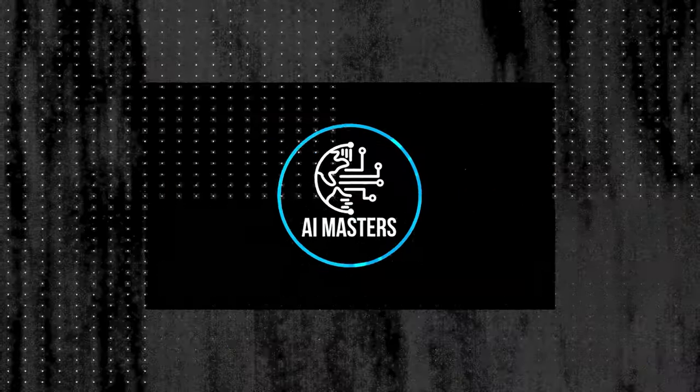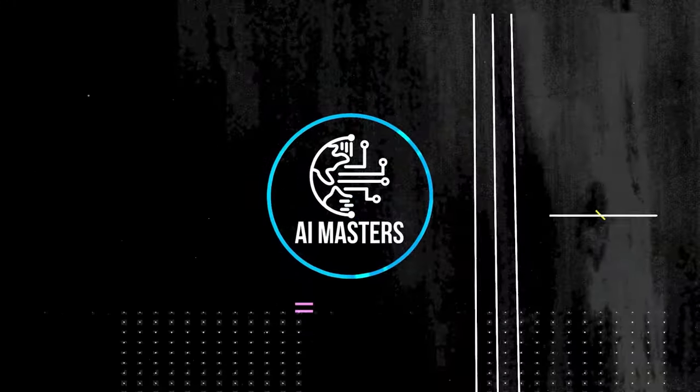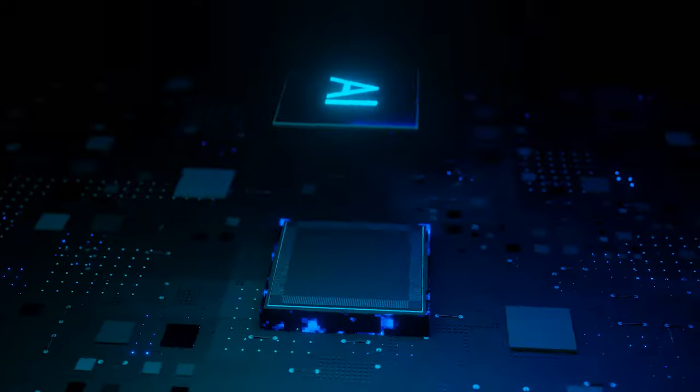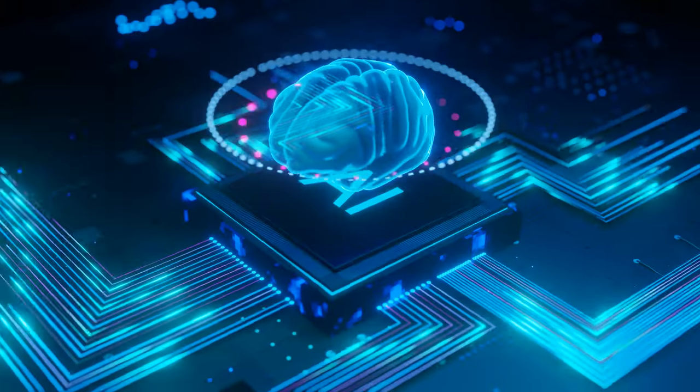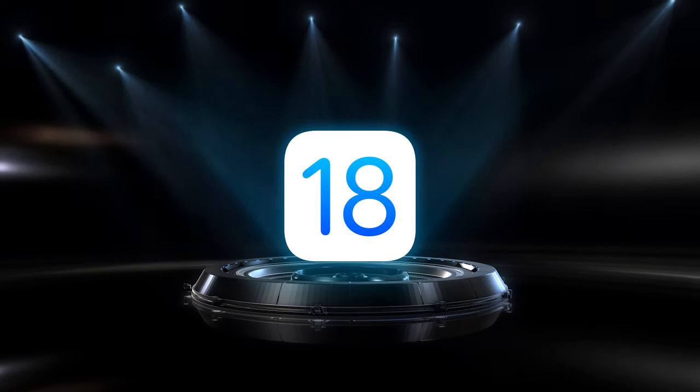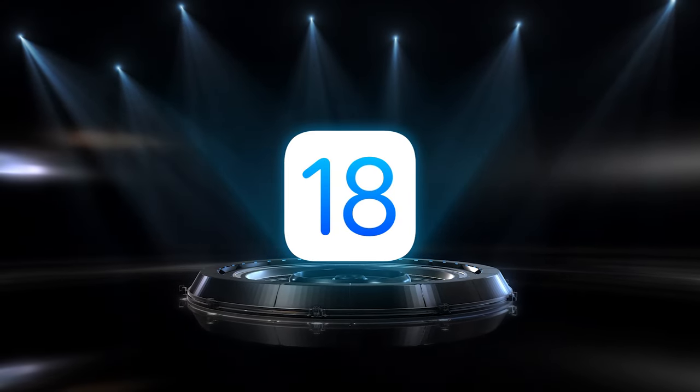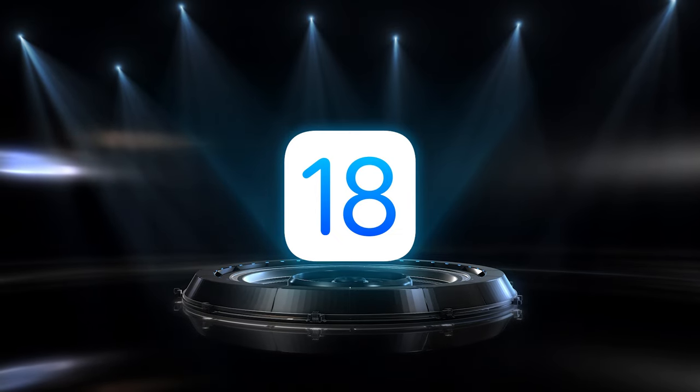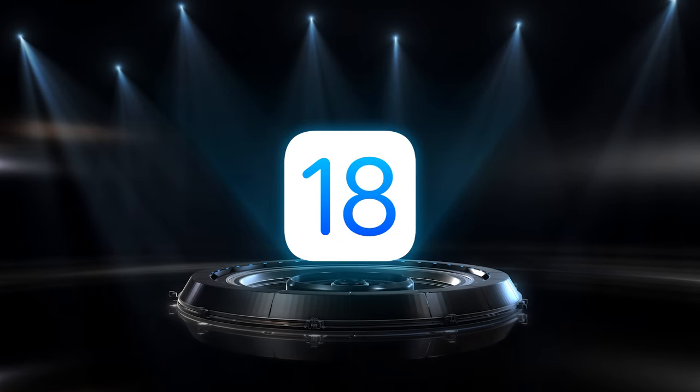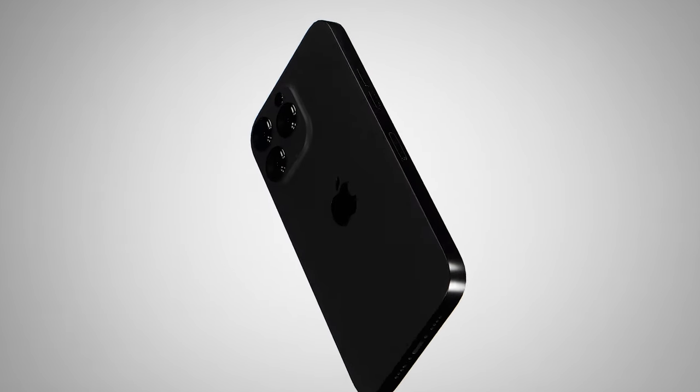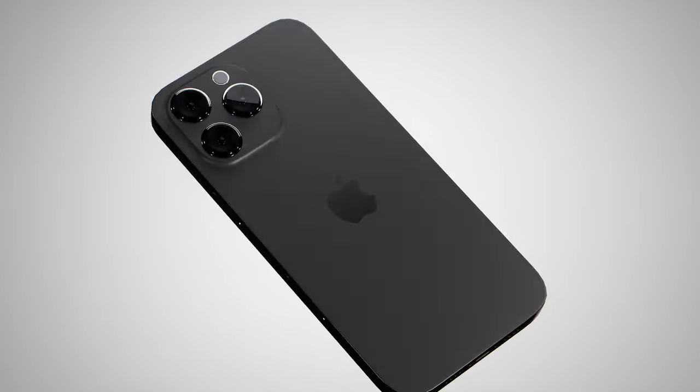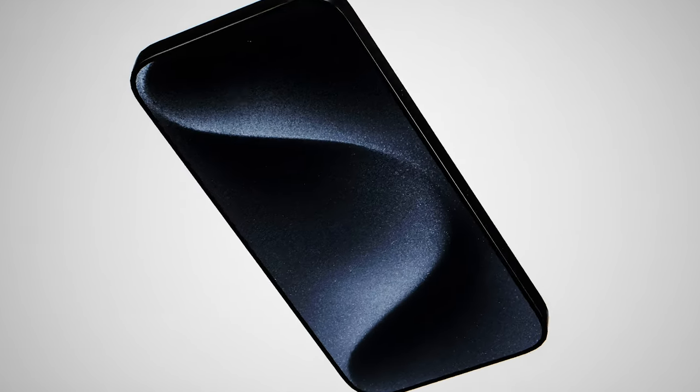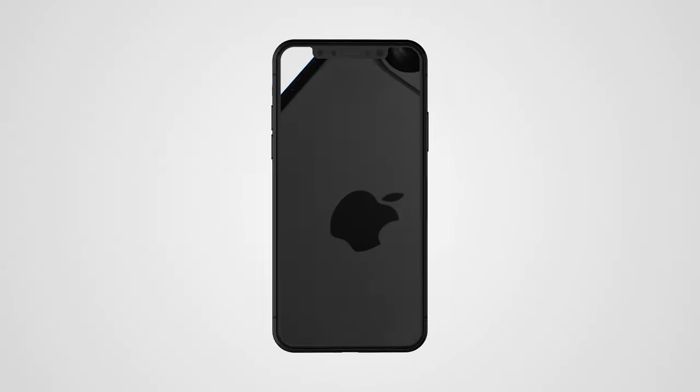Hey there, tech enthusiasts! Buckle up for a mind-blowing exploration of Apple's groundbreaking advancements in artificial intelligence. With the highly anticipated iOS 18 on the horizon, we're about to witness a seismic shift in the landscape of human-computer interaction. The excitement is electric, and for good reason. iOS 18 promises to be more than just an update, it's a transformative leap forward.